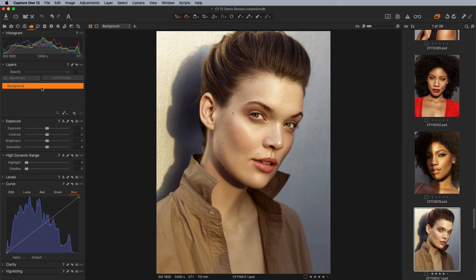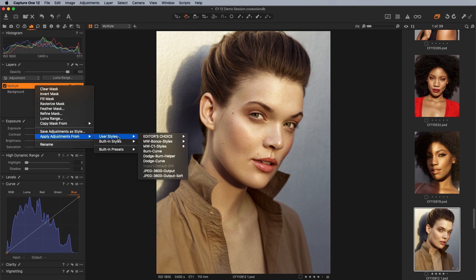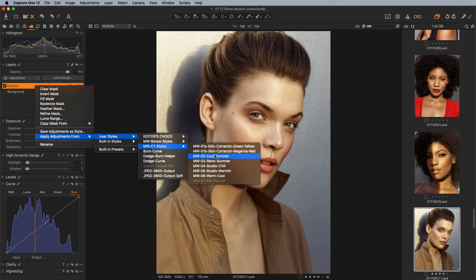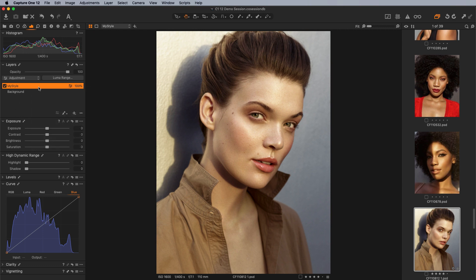I tend to work off the background layer for creating the style, because it's just easier when working with things like black and white — black and white cannot be applied directly from a particular layer. You can apply any layer as a style; if you create a new layer and right-click it, you can save the adjustments within that layer as a style. The only problem is that black and white adjustments always have to be applied to the background layer.